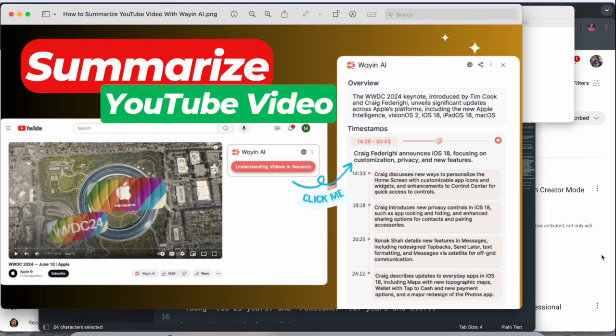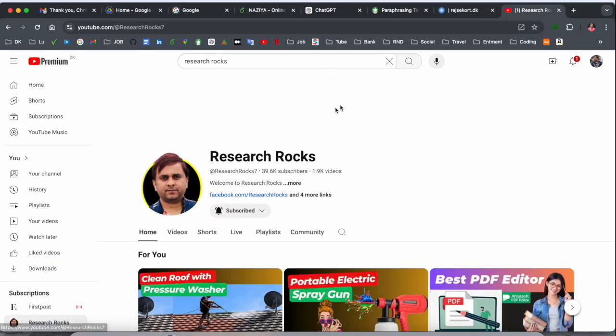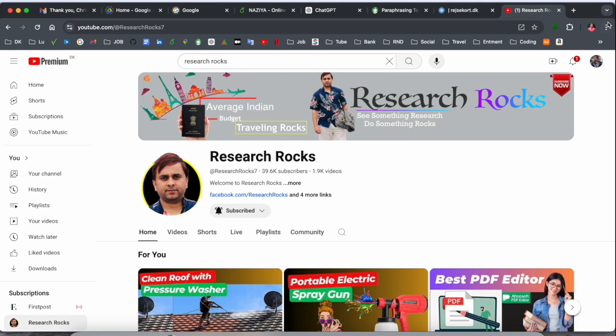So how to use, we will see a detailed demonstration of what is new in this copilot related Wynn AI. So let's start. Before starting the video, please subscribe to our YouTube channel Research Rocks.